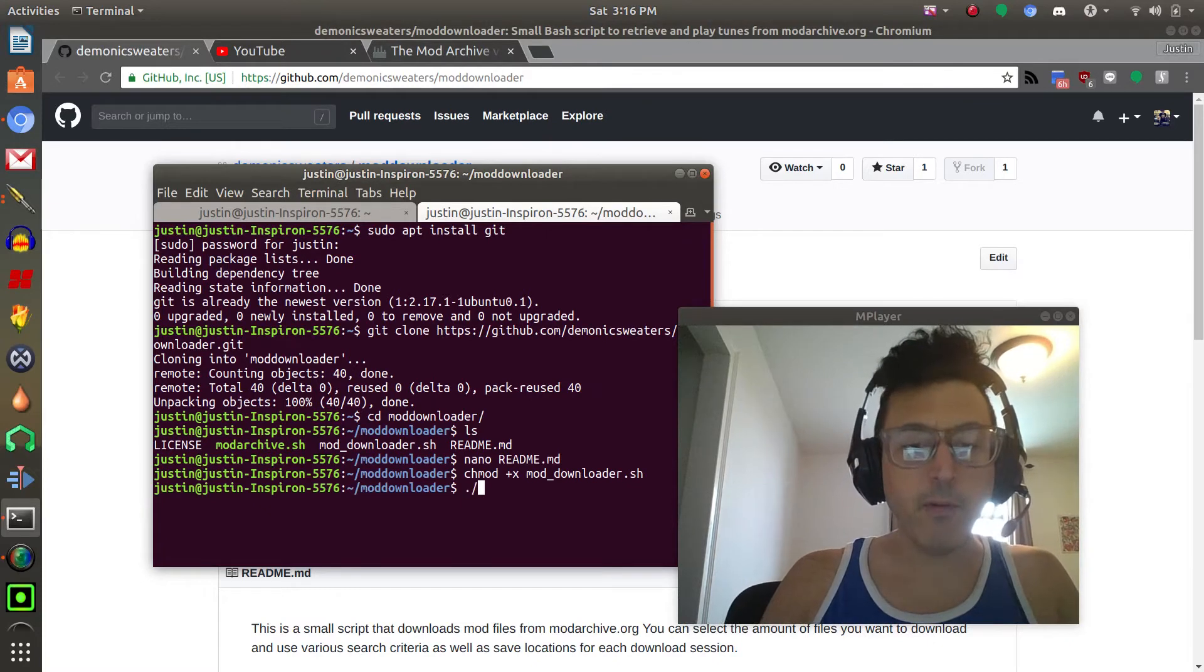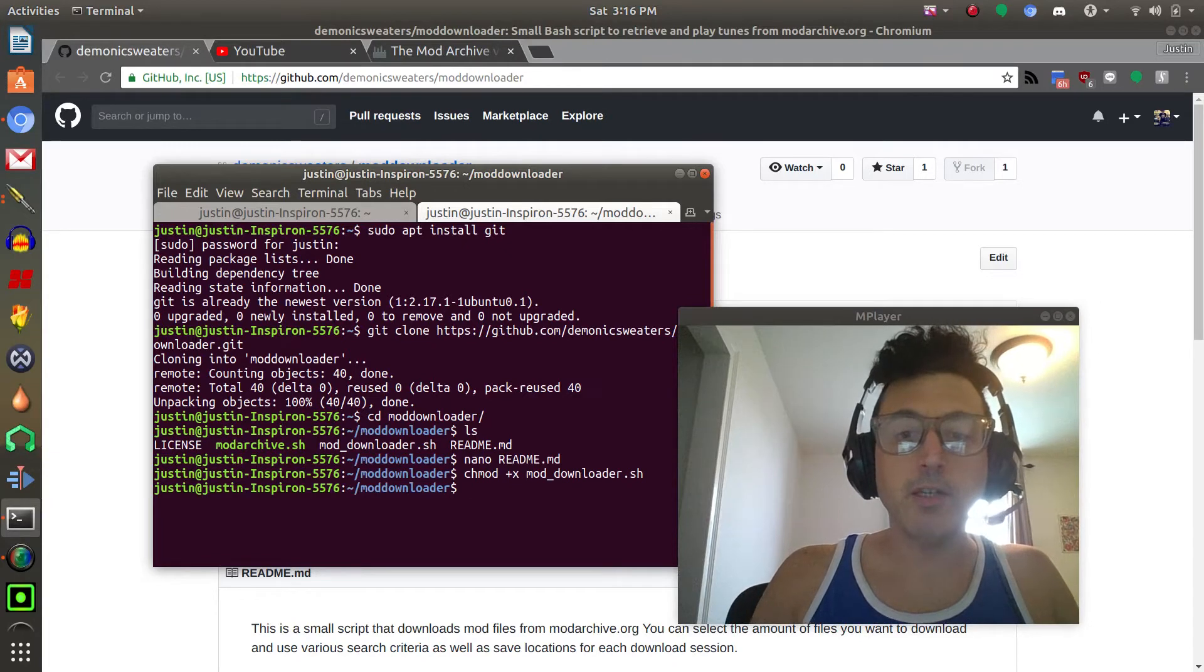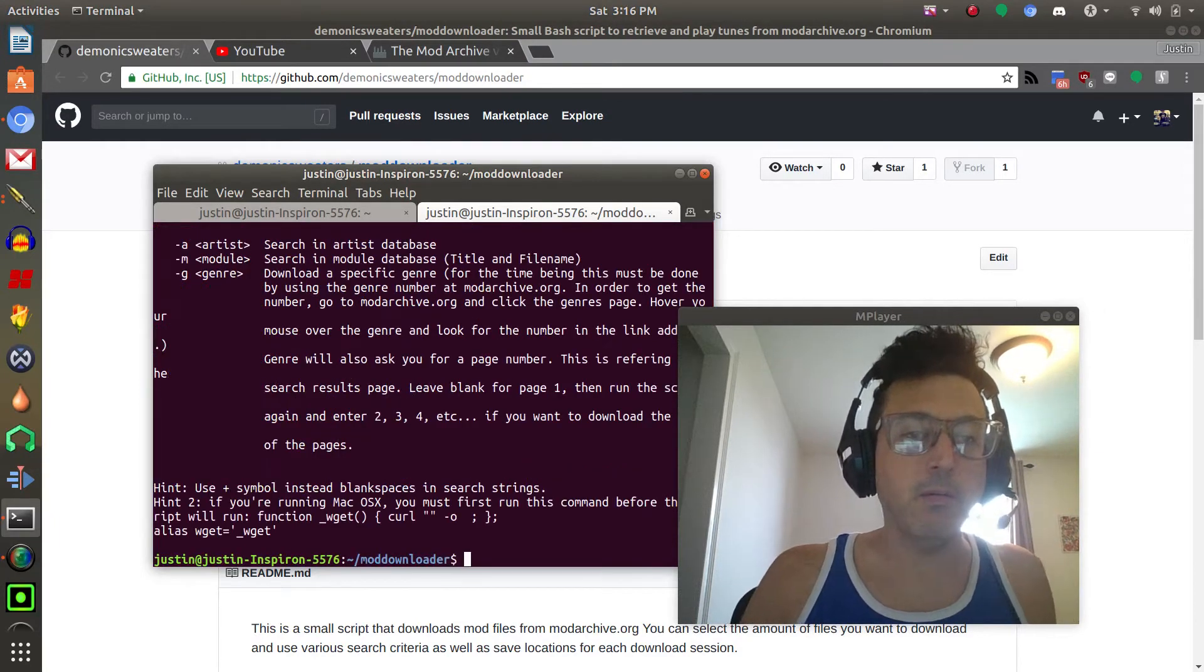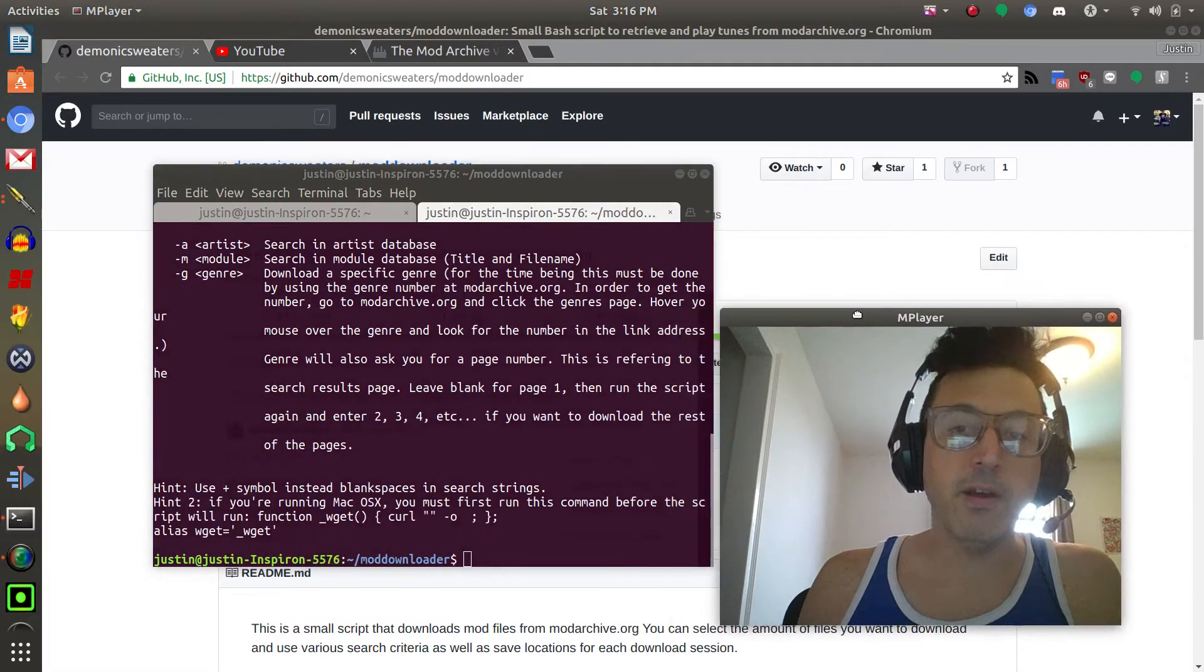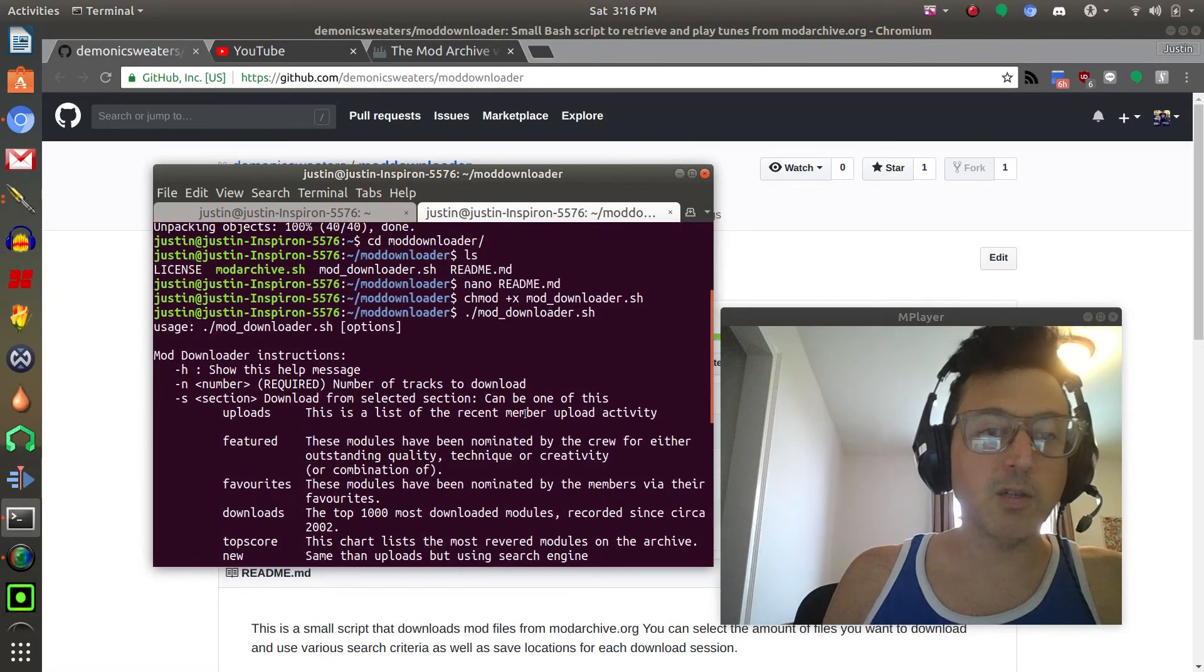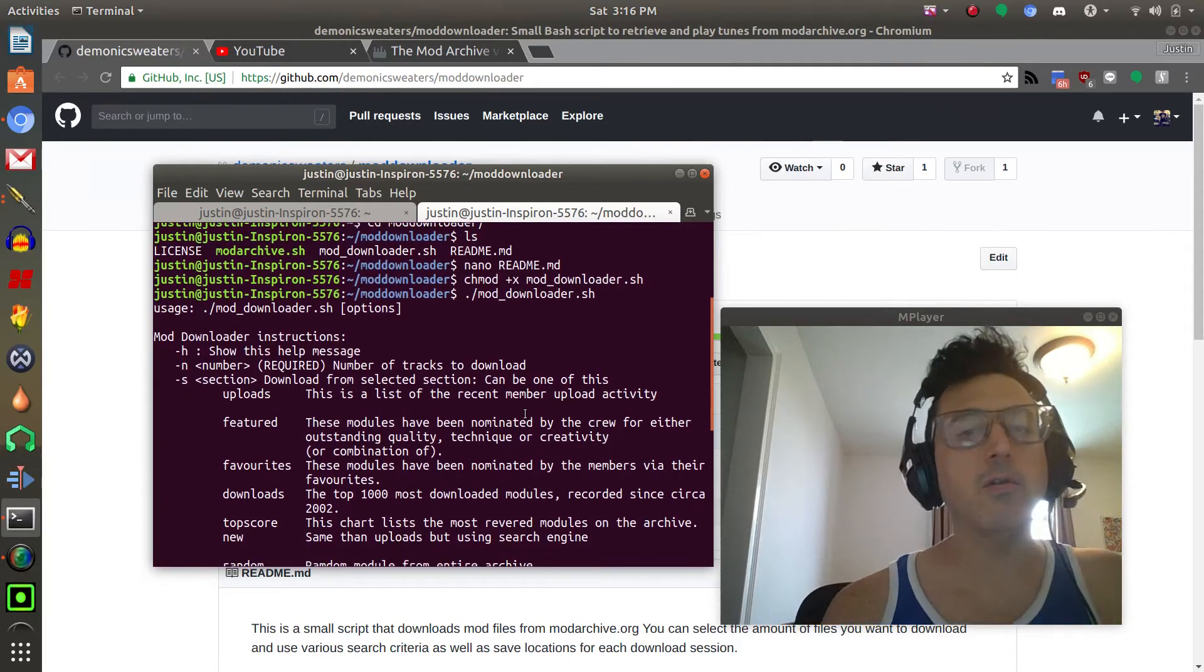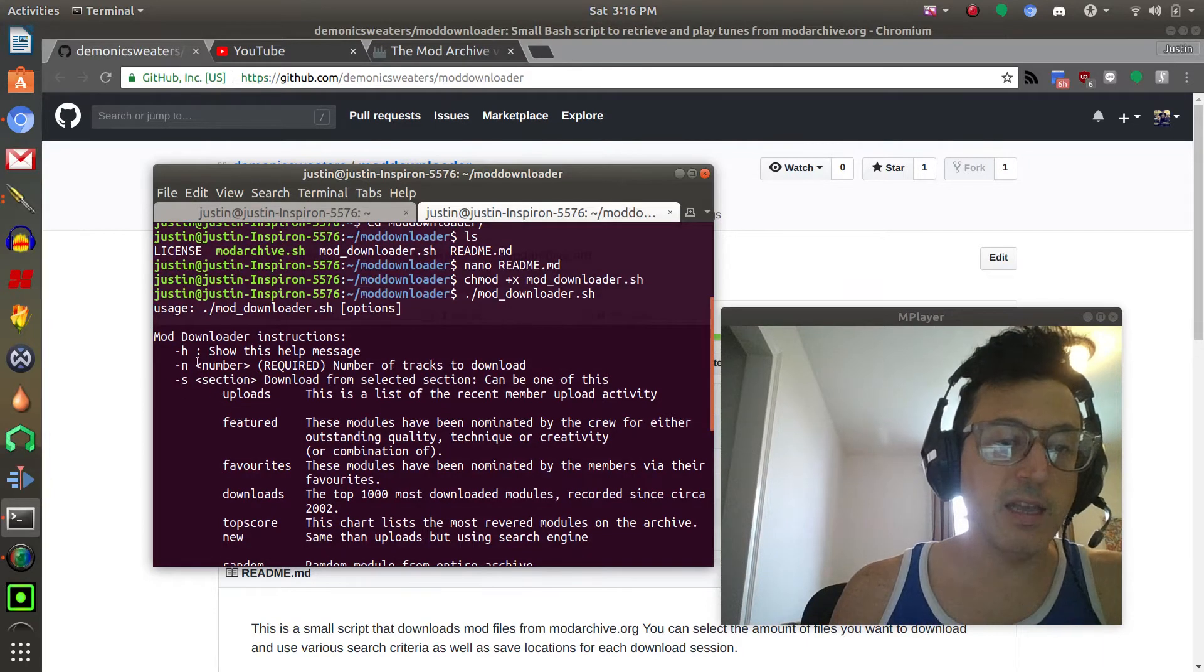Now if we run this script, in order to run a bash script what you do is you type dot and then slash and then the name of the script and then press enter. If you don't run it with any options it's going to pop up with all the help screen that you see there. This tells you basically how to use it.